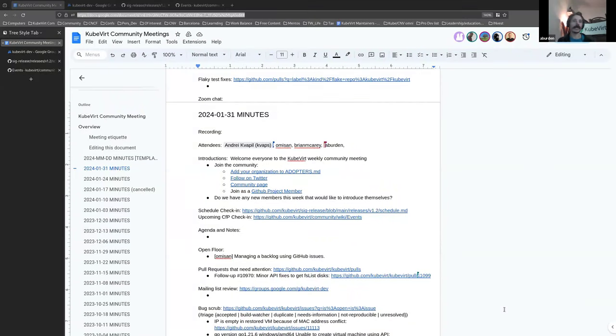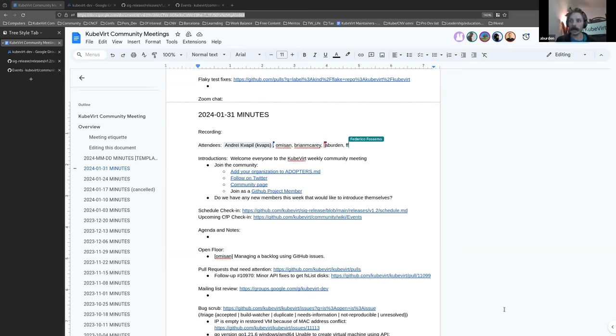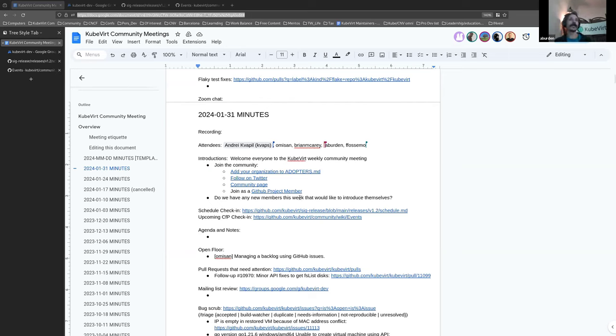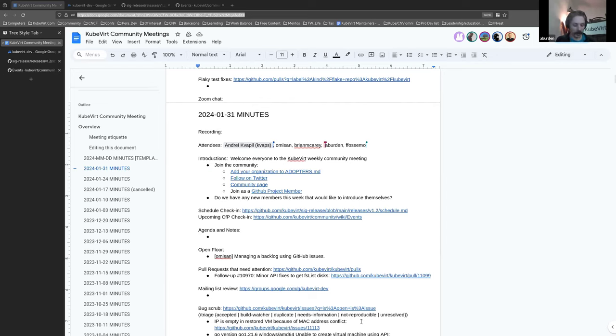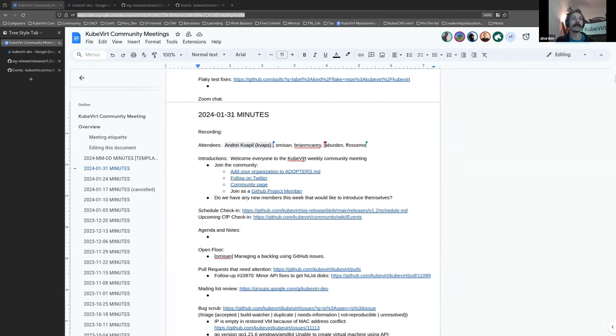All righty, we'll get started. It is 3 past the hour. Let me just dump the meeting minutes in the chat so that they're all there. If you could please add your name here and welcome everybody to the QVET community meeting. It is the 31st of January 2024. Welcome. I hope you're all having a good day, whatever time it is.